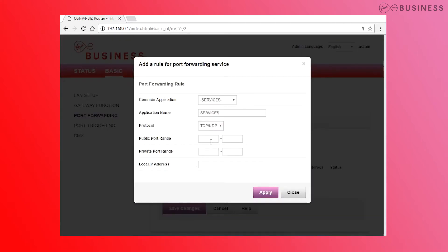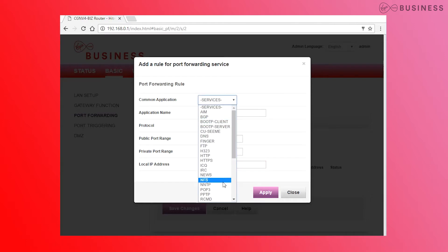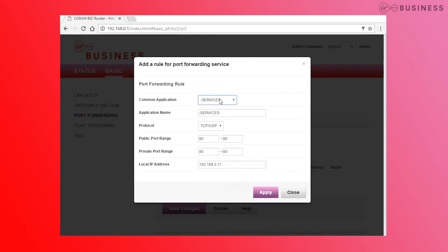Ensure any public port ranges match the private ones unless otherwise specified. There are a few preset common applications you can use, but if you want to set up your own, that's fine — just leave the most common applications set to Services. And once all the configurations have been applied, the app should work.